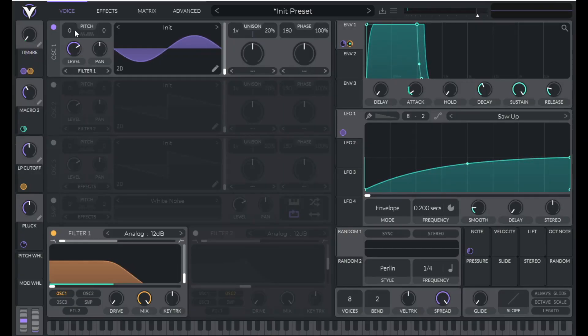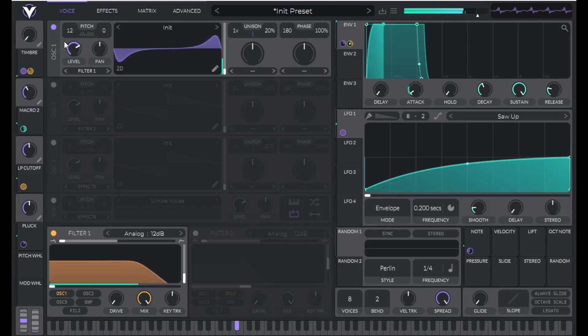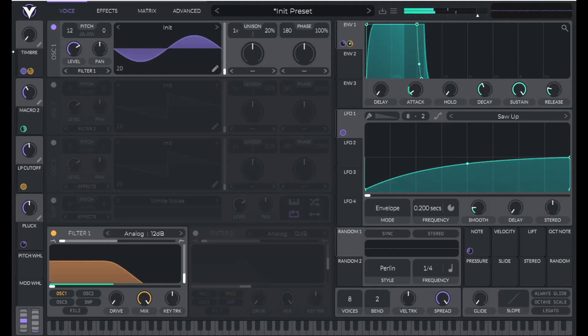Now if I go up an octave, so let's raise this 12 semitones, it kind of sounds like a French horn. If I want a trumpet, I raise this quite a bit.